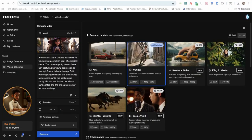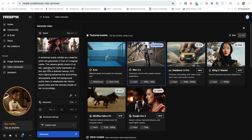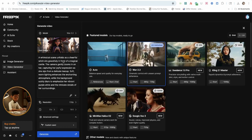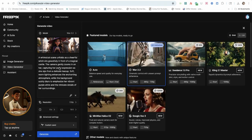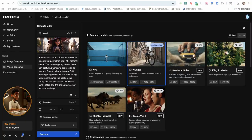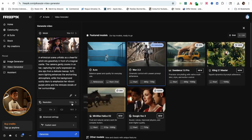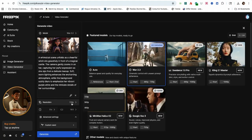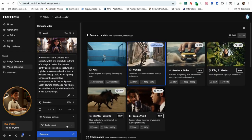The camera zooms in on her, capturing her joyful expression as she sips from a delicate teacup. I'll switch the resolution from 720p to 480p to get unlimited generations.